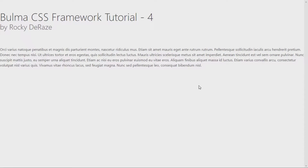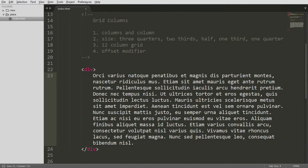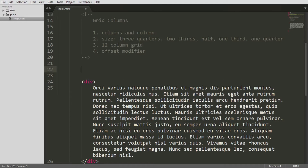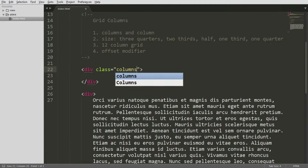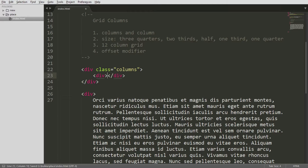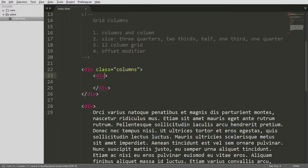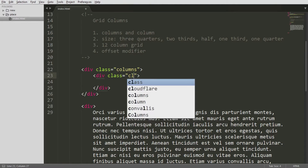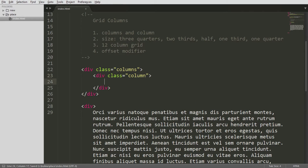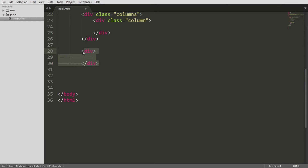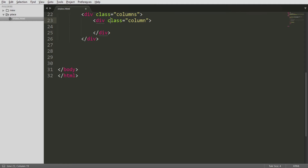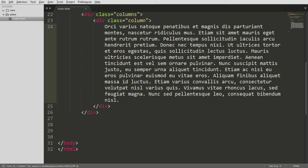Of course nothing happens yet. How columns and column are designed in Bulma CSS framework is like this: you need two elements — two division elements. One is the parent element and one is the child element. The parent element must have a class called 'columns' — plural, make note of that. The child division element is given a class called 'column' — singular. You can go ahead and copy and paste this.